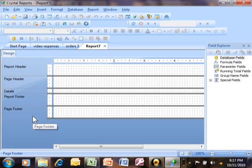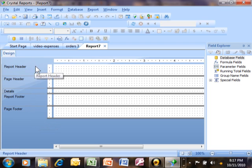The report footer will show up on the last page of the report. This is where you're going to put your grand totals or any kind of summary information. The page footer shows up on the bottom of every page, so maybe that's where you put your page number, the date, or the word copyright — things like that. So these sections can be important for you.